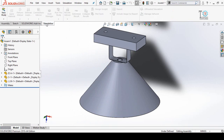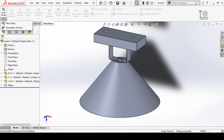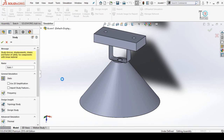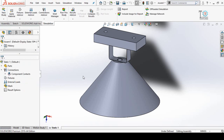Now we have to start a new study. For that, click on this arrow and from here select New Study. Name the analysis 'Static 1' and then simply press OK button.